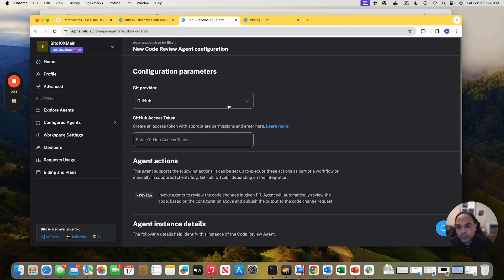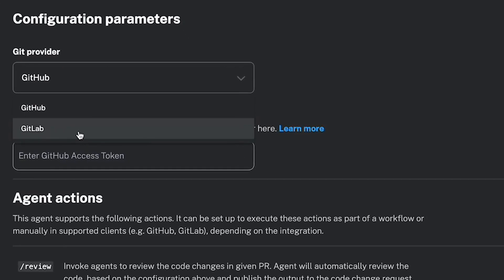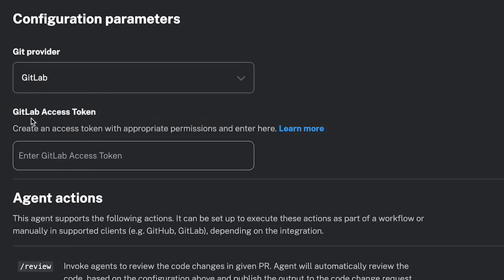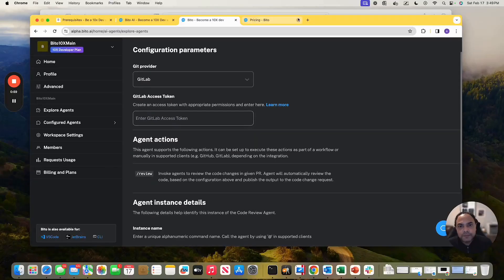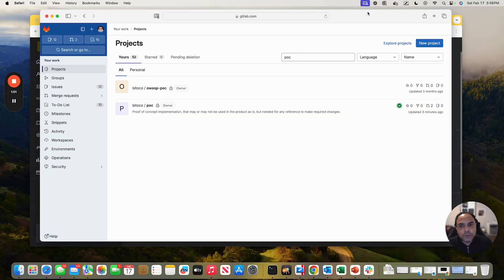And out here, I want to use GitLab. So let me select GitLab. And then it tells you the requirement. What I need is a GitLab access token. So let me quickly go to my GitLab.